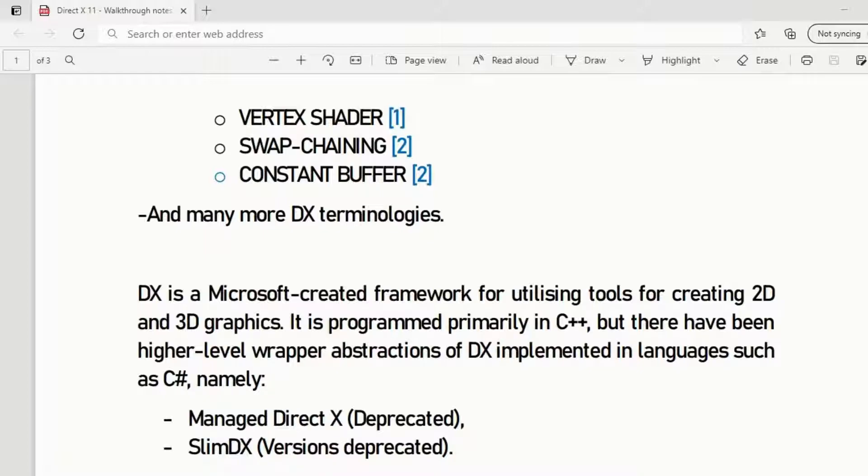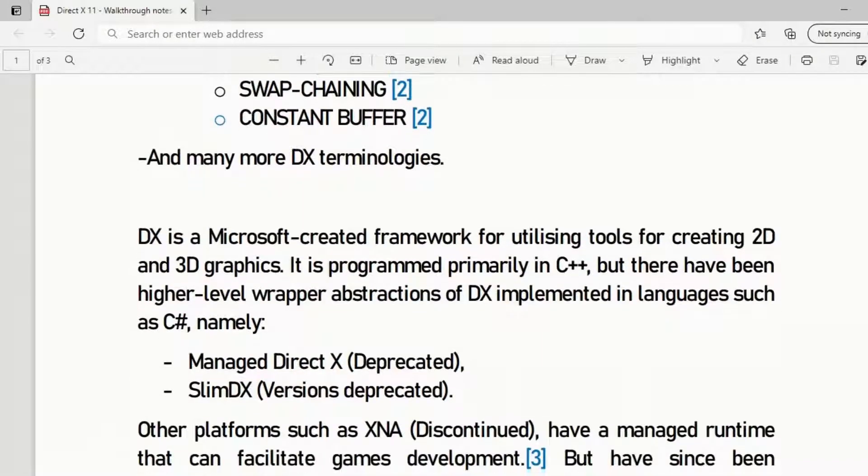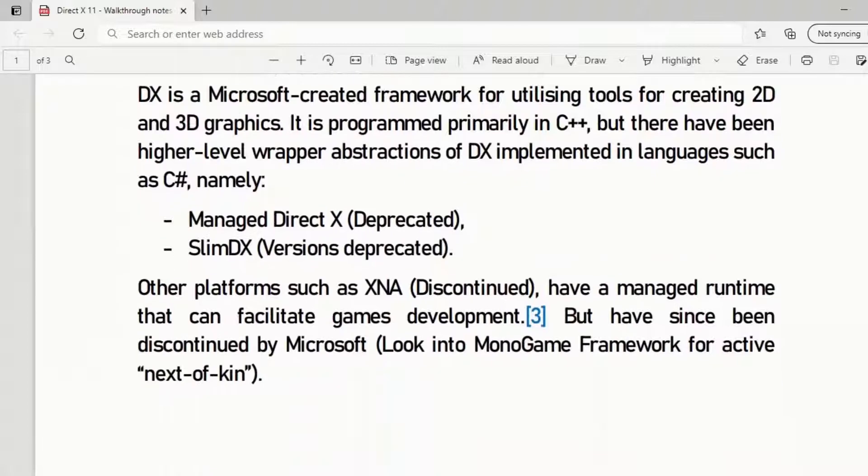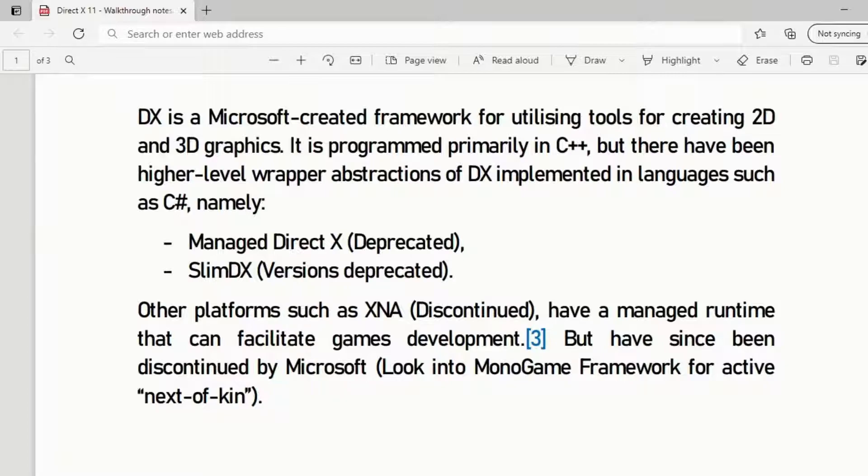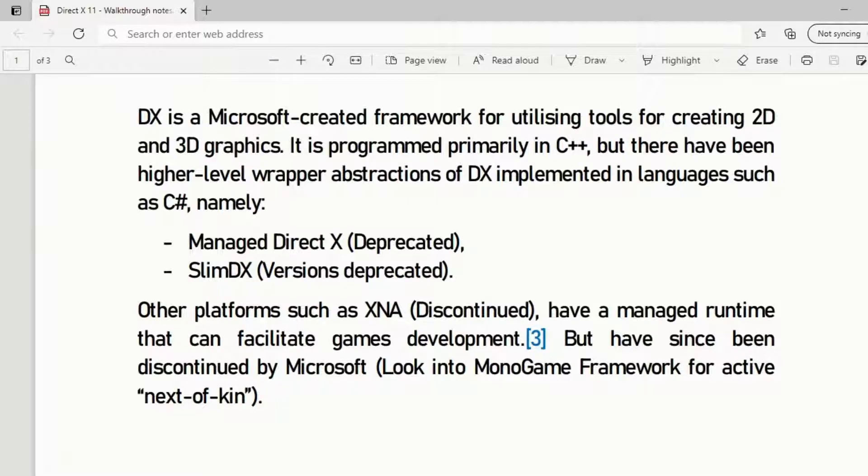DirectX, to summarize, is a Microsoft-created framework for utilizing tools for creating 2D and 3D graphics. This program is programmed primarily in C++ but there have been higher level wrapper abstractions of DirectX implemented in languages such as C sharp, namely Managed DirectX, which is deprecated, SlimDX, which has deprecated versions.